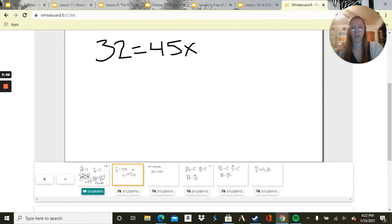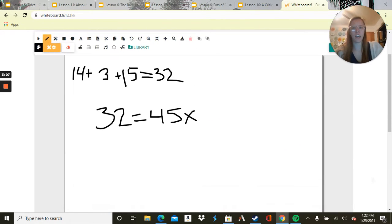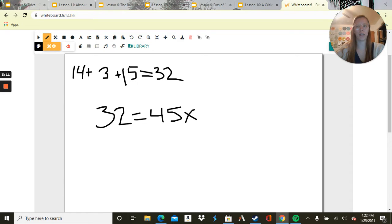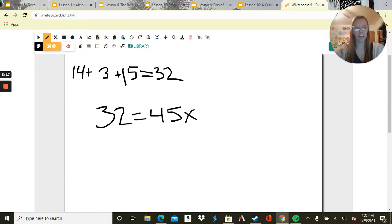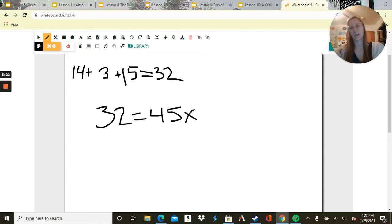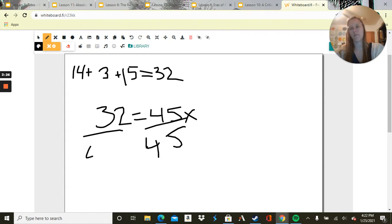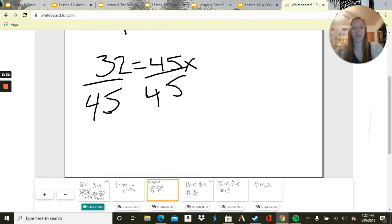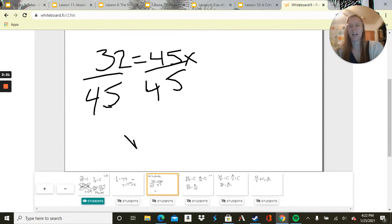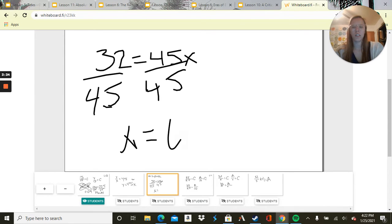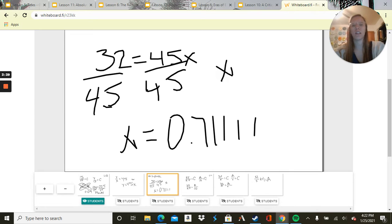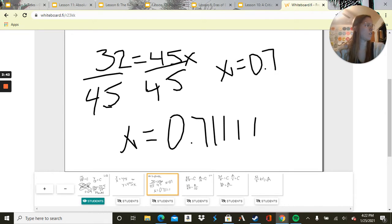So 14 miles to the market plus 3 miles to the post office plus 15 miles back home is 32. It said y was the miles, so 32 equals 45x. To solve, we're going to divide by 45. Then we get x equals 0.71111, and so on. Rounded to the nearest hundredth place, that's 0.71.